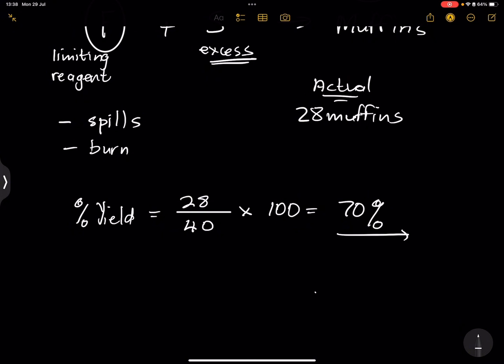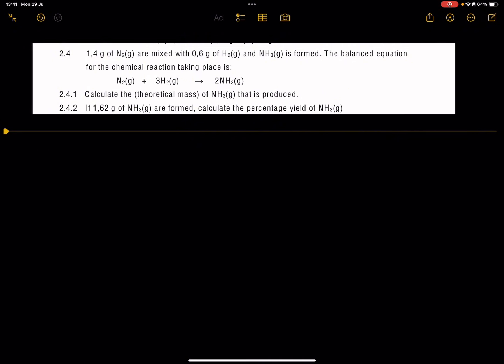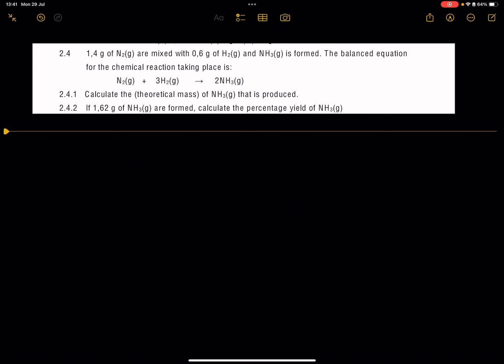Now let's see how to apply this in chemistry. The question says: 1.4 grams of nitrogen are mixed with 0.6 grams of hydrogen and ammonia NH3 is formed. The balanced equation for the reaction is N2 + 3H2 → 2NH3. The first question asks us to calculate the theoretical mass of ammonia that is produced.